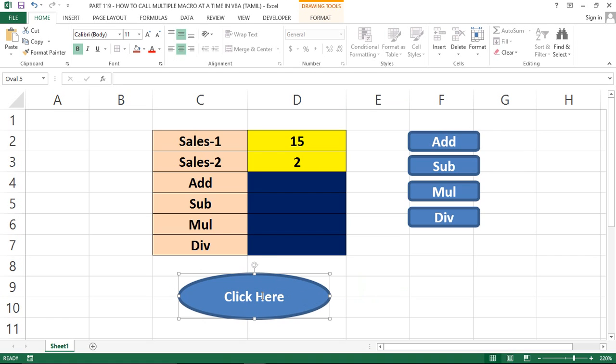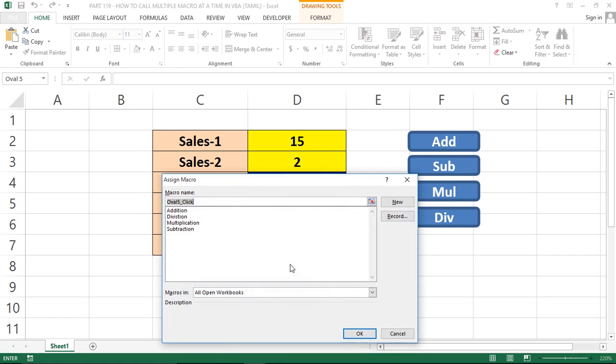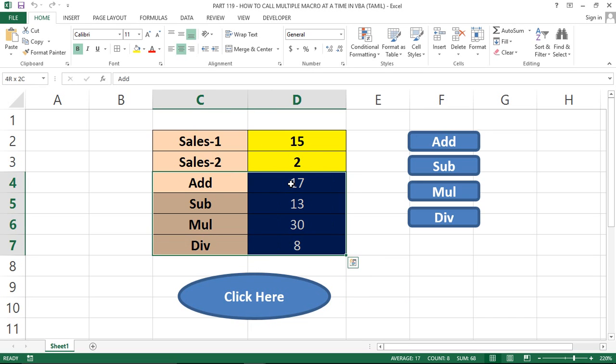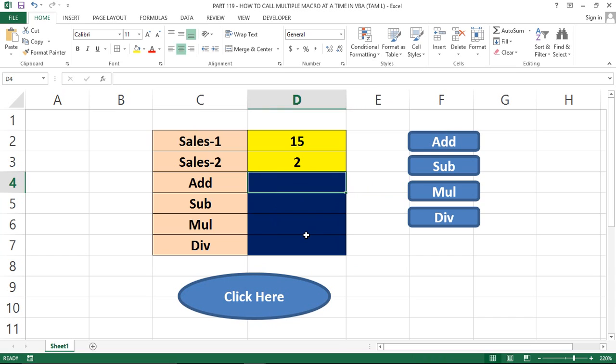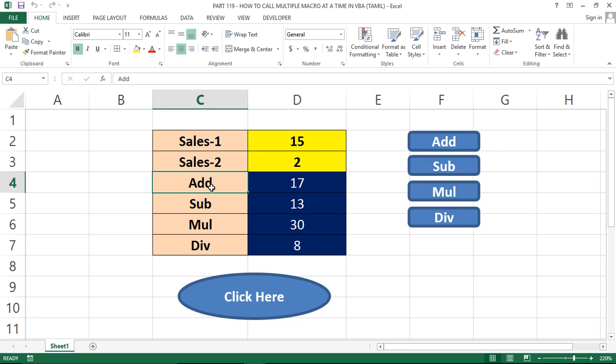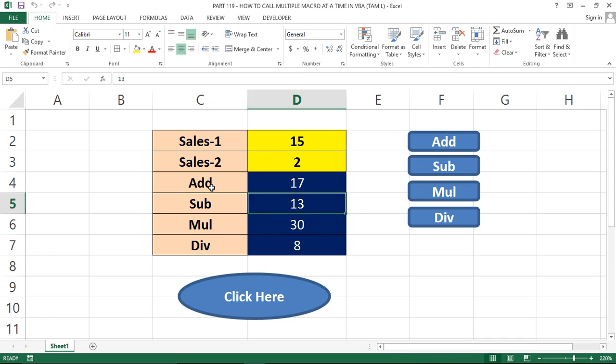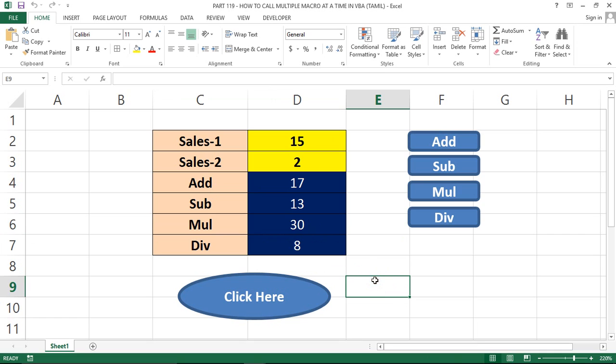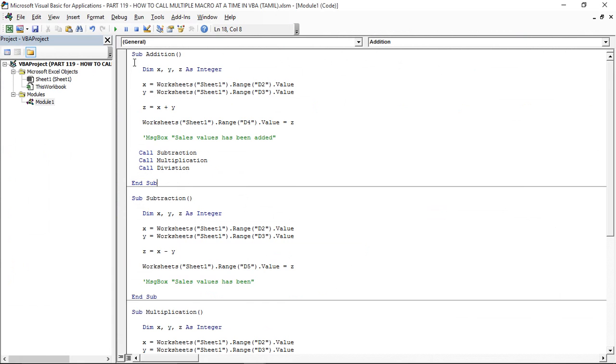Now we are going to right click and assign the macro to add the macro. Now we are going to adjust the time for 4 results. Now we are going to change the first macro.